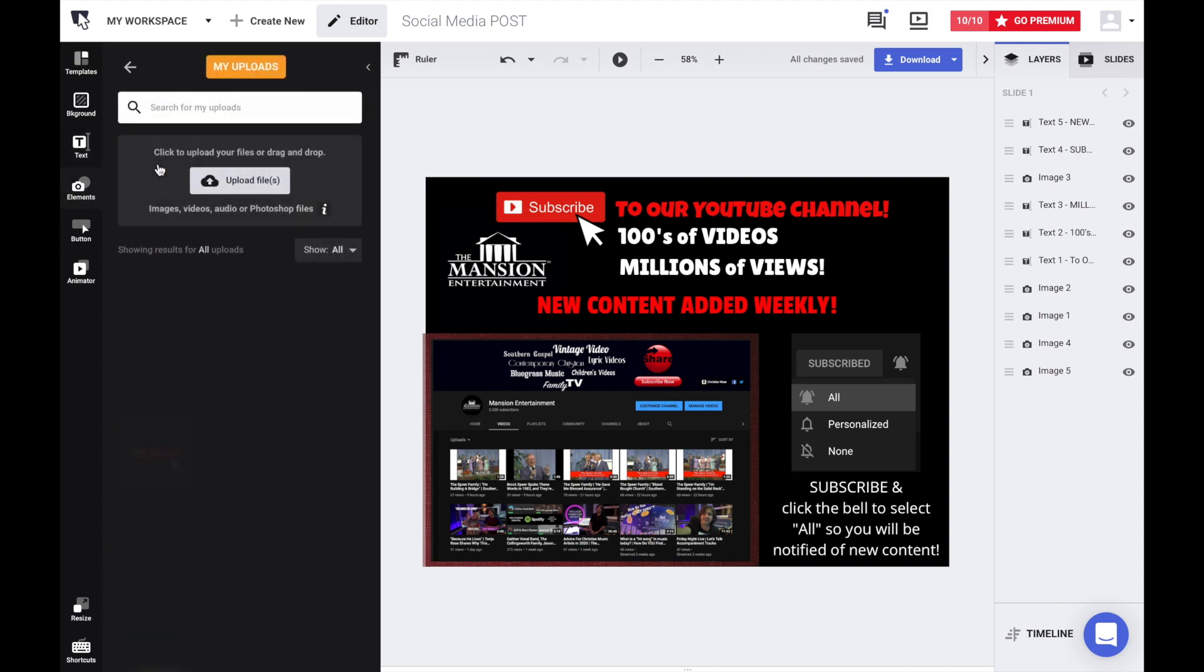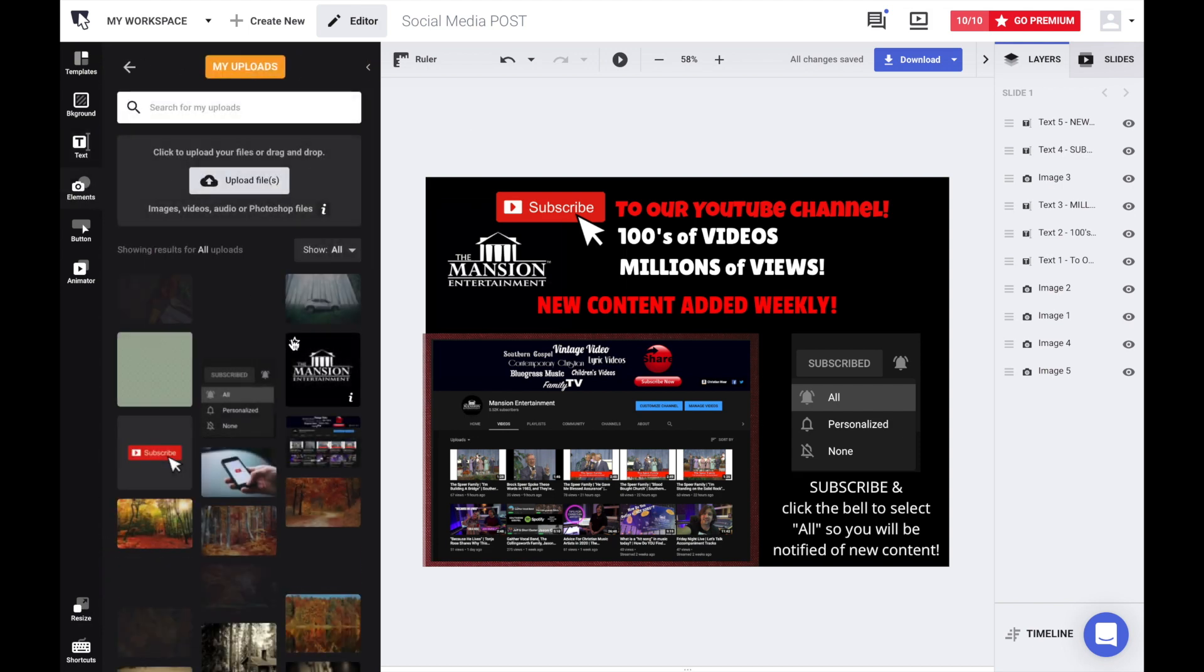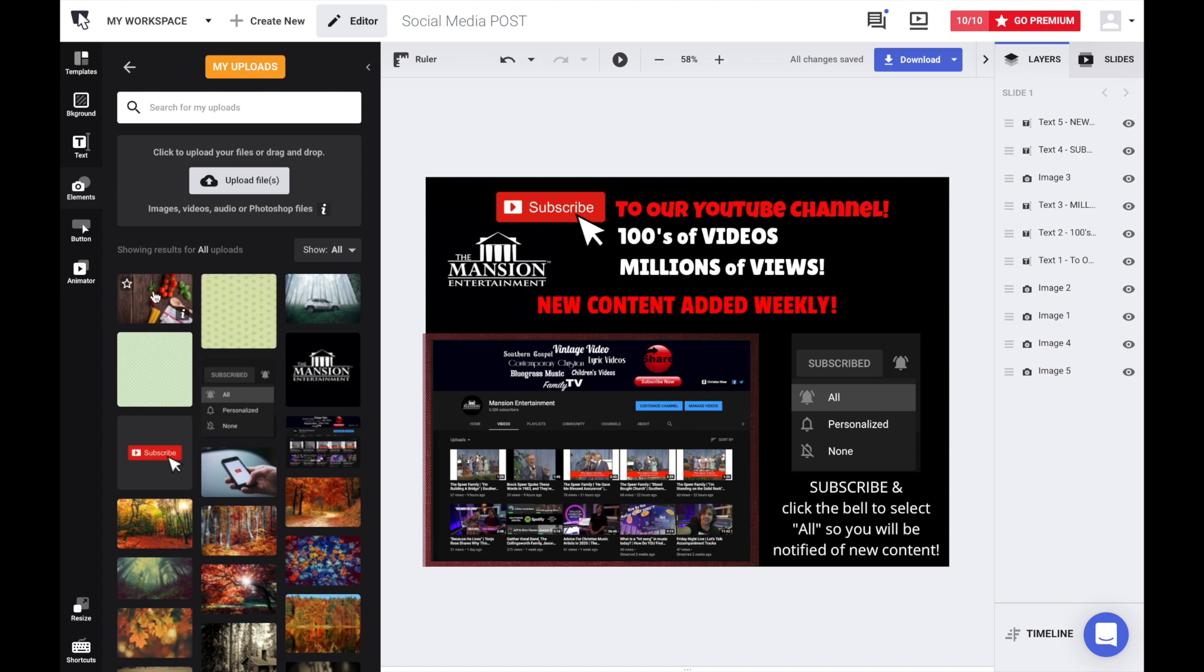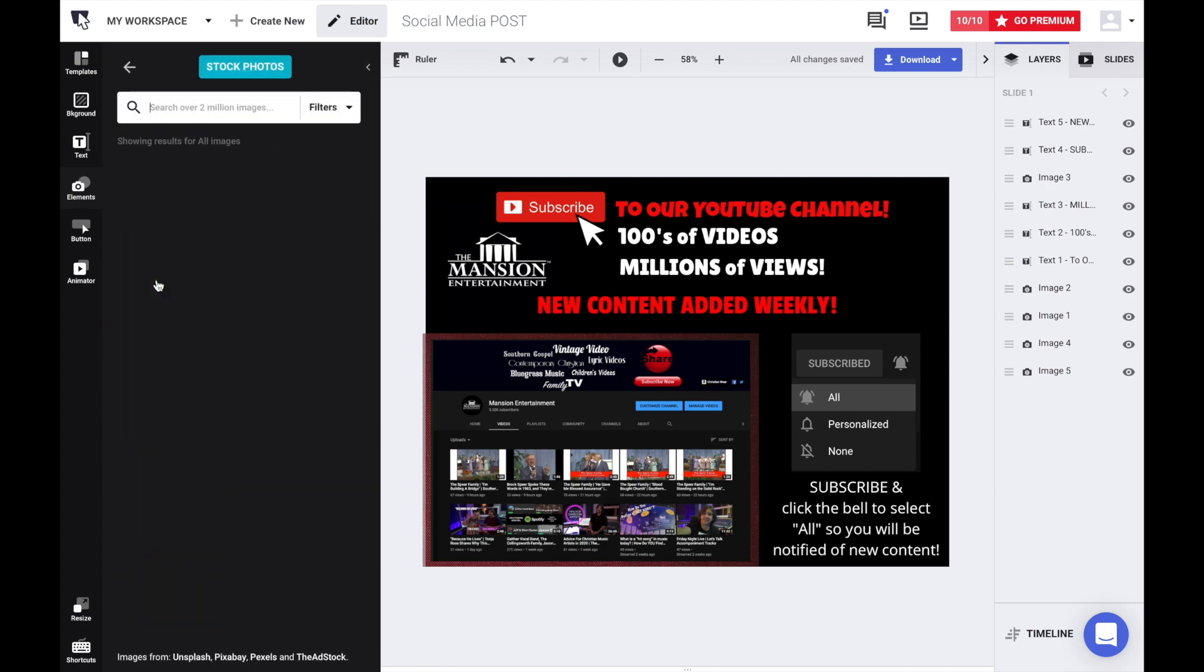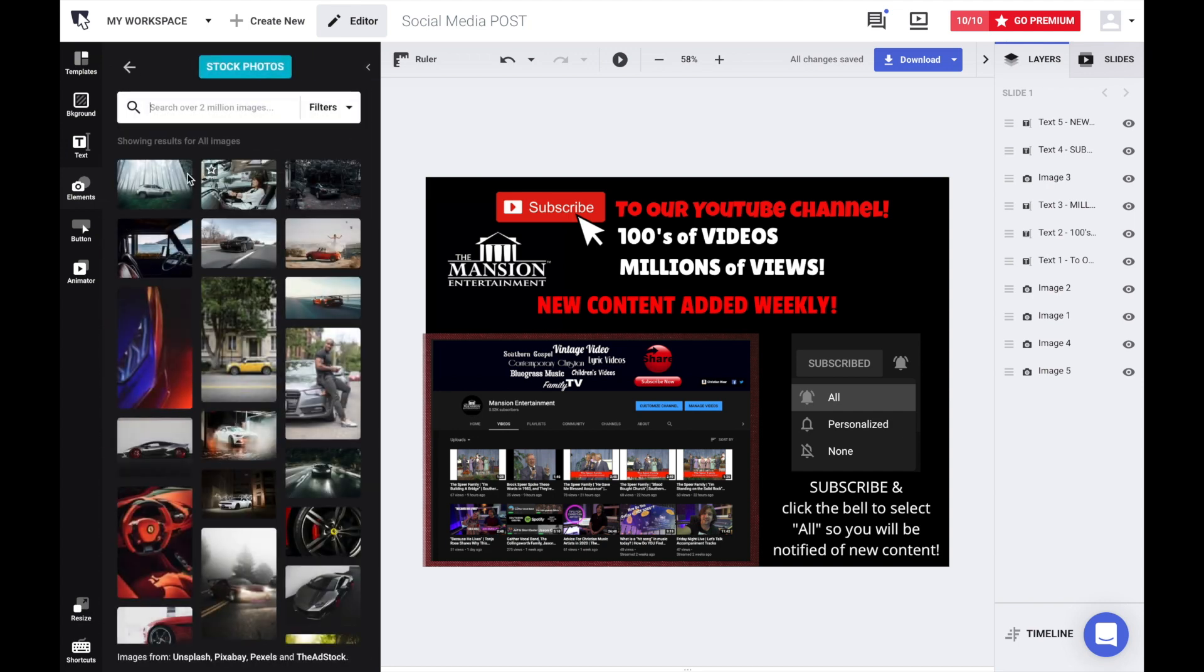We've uploaded several of our own elements or photos, images that we use. You can also go to the stock images, like there's stock photos available on BannerSnack. You can search a particular theme, like let's look at mountains and see what comes up.